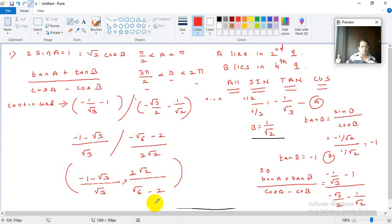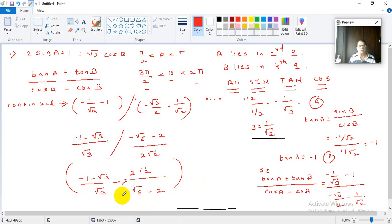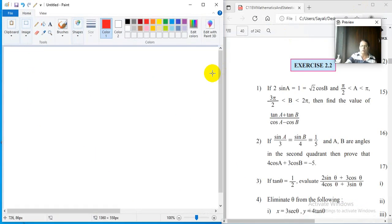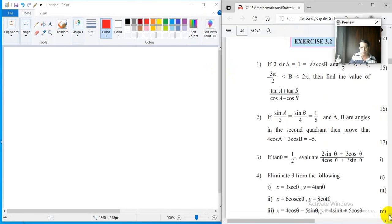Further simplification is left to you as an exercise — this is simple for an 11th standard student. What was important in this problem was that from the given sine and cosine values, you have to calculate the remaining values using fundamental identities properly, and also decide the signs of the resulting angles depending on which quadrant the angle lies in.